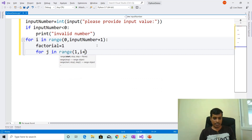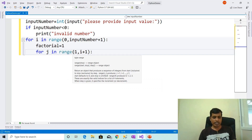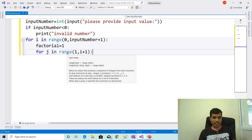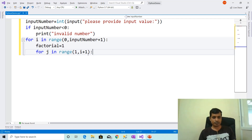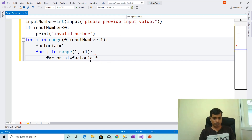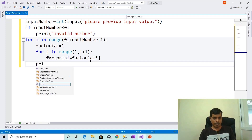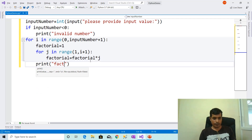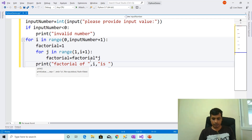In this inner for loop, we are providing 1 to i plus 1 for the range function. Factorial equal to factorial into j. Then print: factorial of comma i comma is comma factorial.